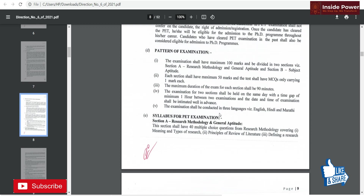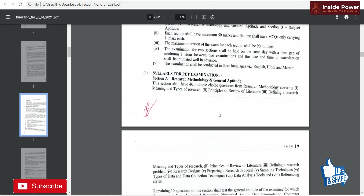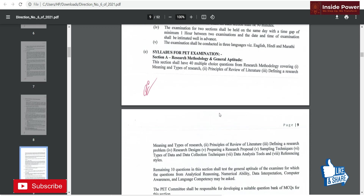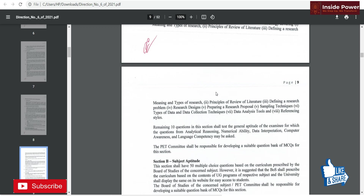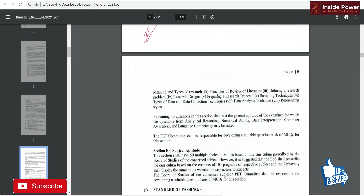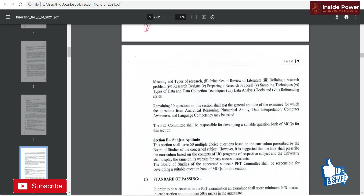The clearly mentioned Section A syllabus covers research methodology and general aptitude. Topics include meaning and types of research, principles of literature review, and defining research problems. There are 40 marks on research methodology and the remaining 10 questions cover analytical reasoning, numerical ability, data interpretation, computer awareness, and language competency.